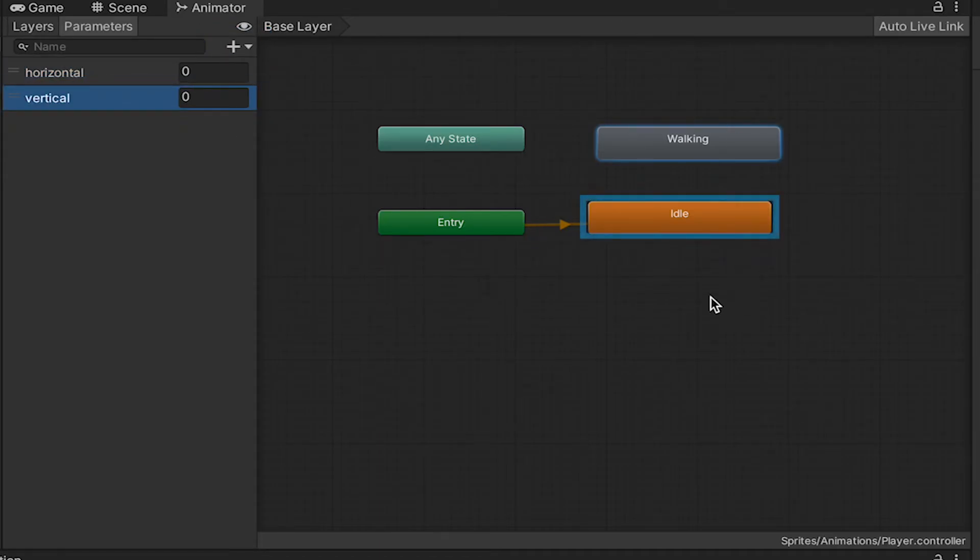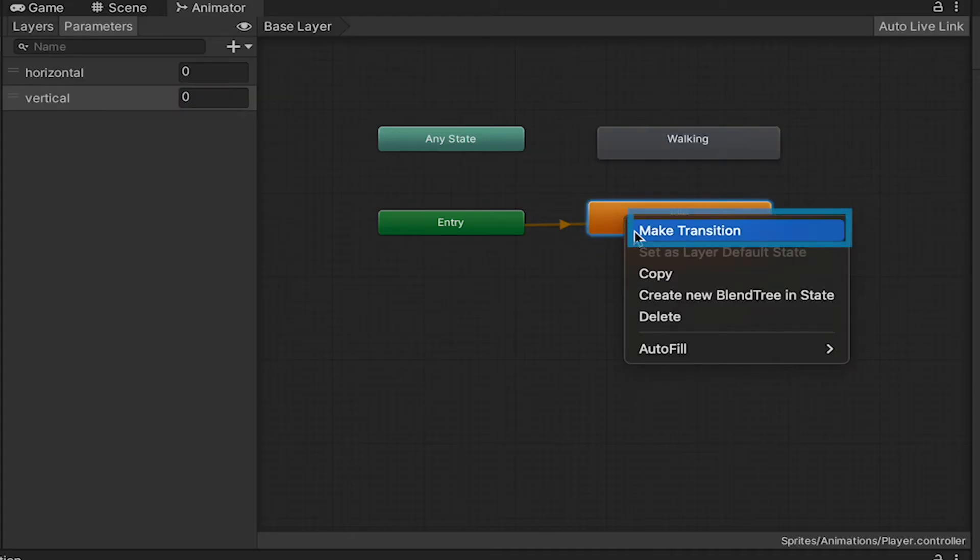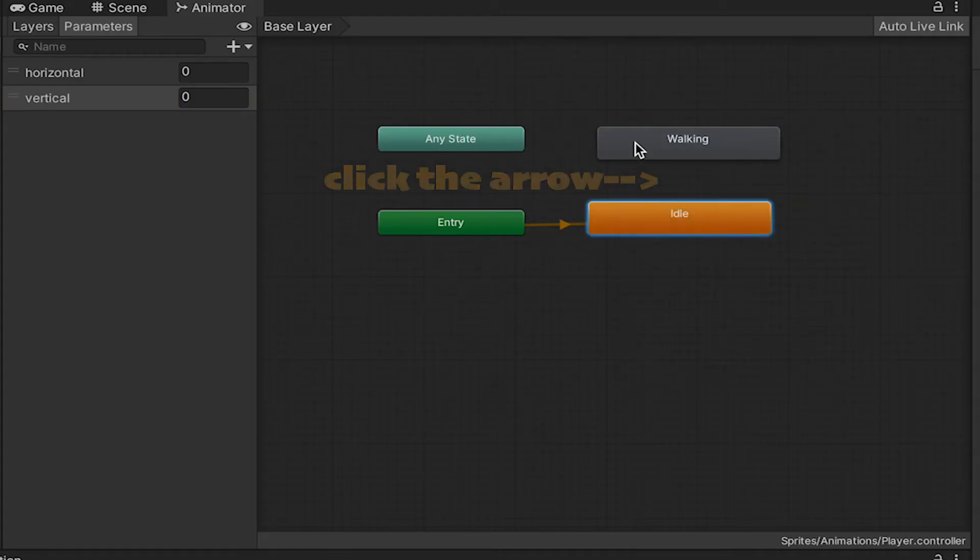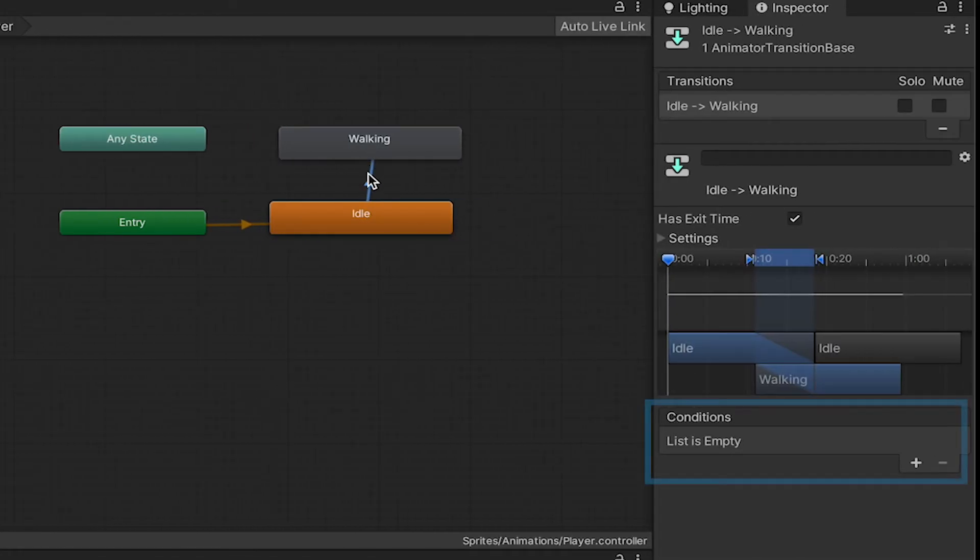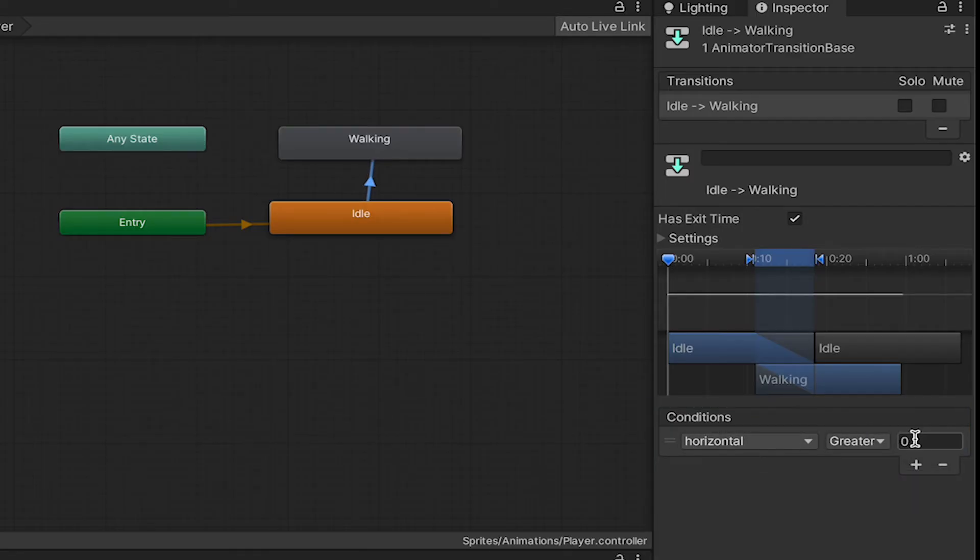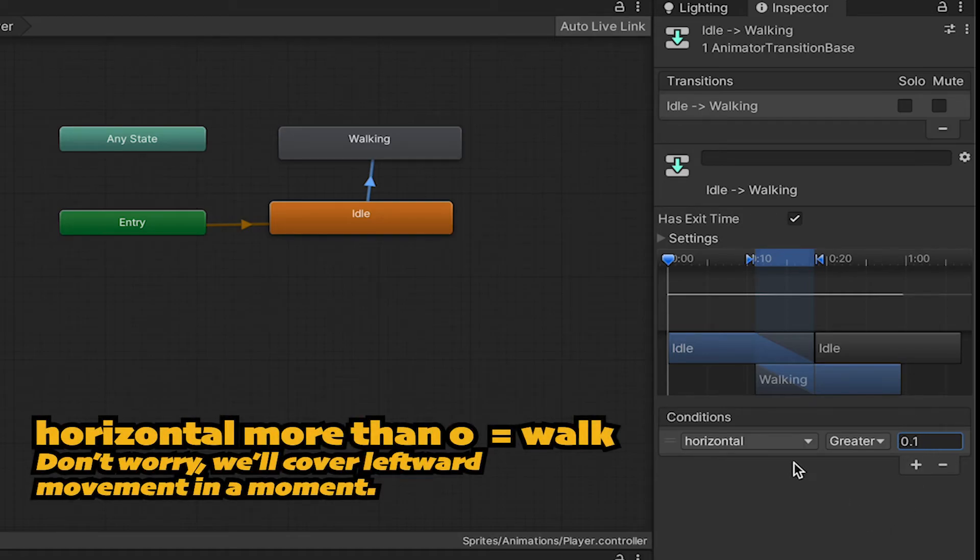I'll then click on Idle, go to Make Transition, and we'll drag it up to Walking. Over here, we can add the condition of Horizontal, and we're just going to say that if Horizontal is greater than 0.1, essentially if it's more than 0, we want to move to Walking.